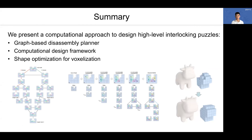In this project, we present a computational approach to design high-level interlocking puzzles. First, we propose a graph-based disassembly planner to compute the level of difficulty. Then, we propose a disassembly planner-guided design approach to design high-level interlocking puzzles with a user-specified level. For input shapes with smooth appearance, we propose a shape optimization algorithm to minimize the number of problematic voxels and achieve structurally sound puzzle pieces. Thank you.